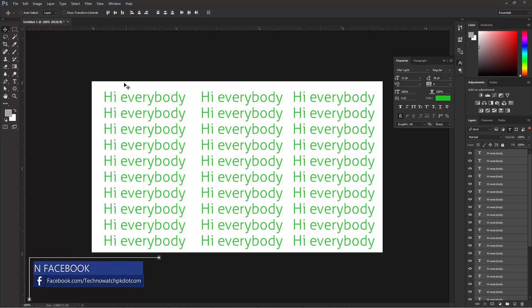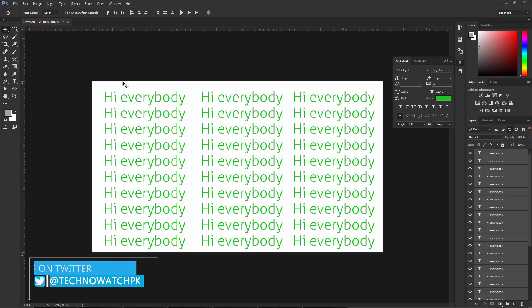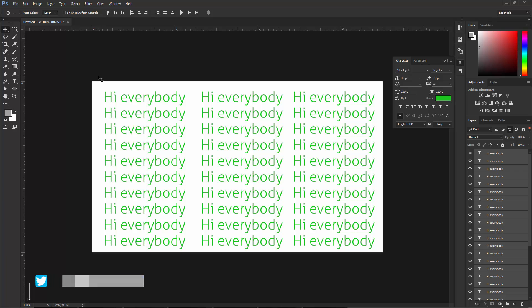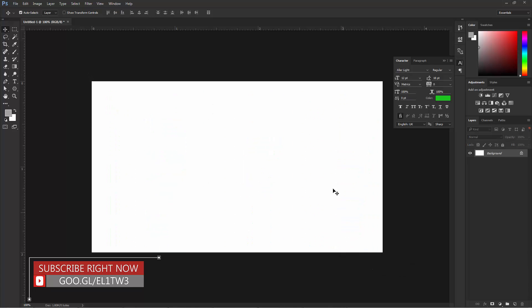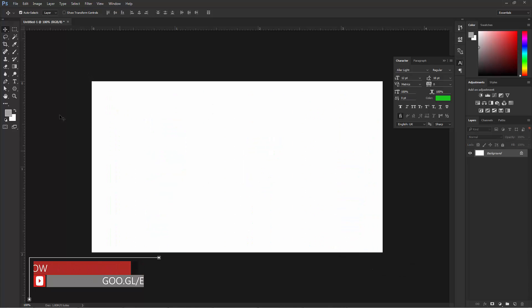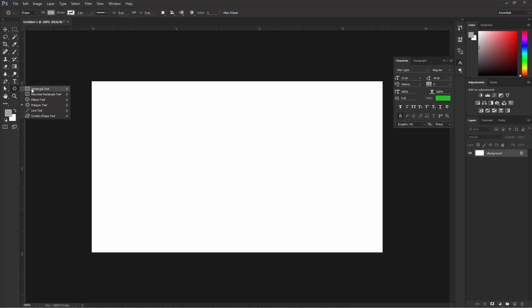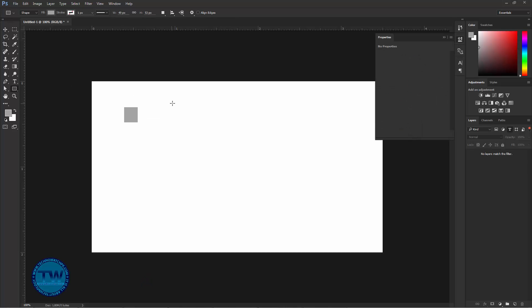Similarly, you can change the color of multiple shape layers in the same way. So let's do it also — I am deleting all these text layers and making multiple random shapes.